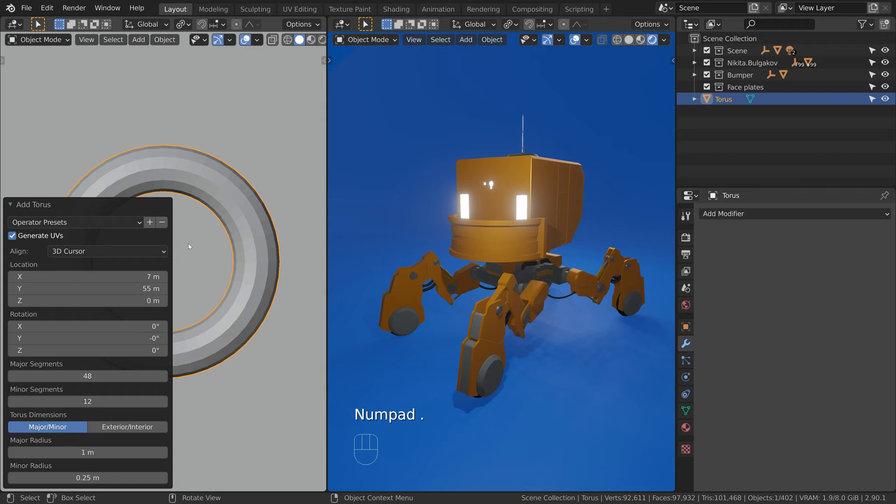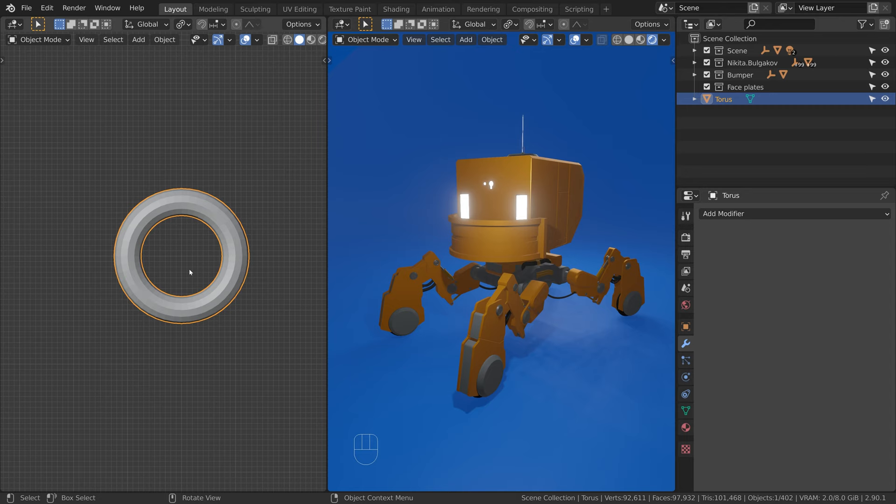So now we have a new object which is perfectly aligned to the orthographic views. This is very convenient for modeling.